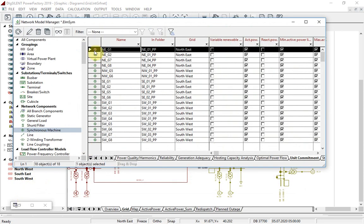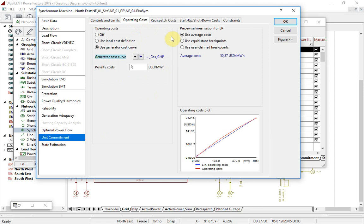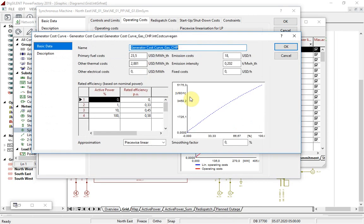Within the generator elements, the various costs are set up on the unit commitment page. Operating costs may be specified locally or via separately defined cost curves. In this project, generic cost curves for each fuel type have been used.